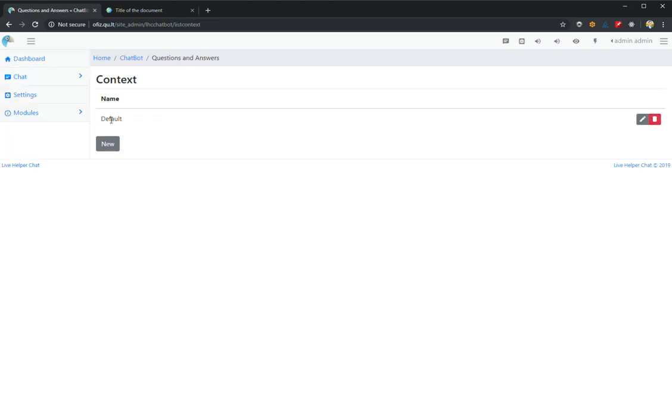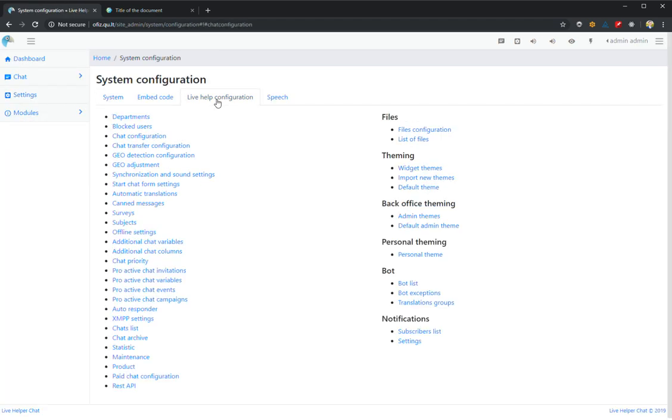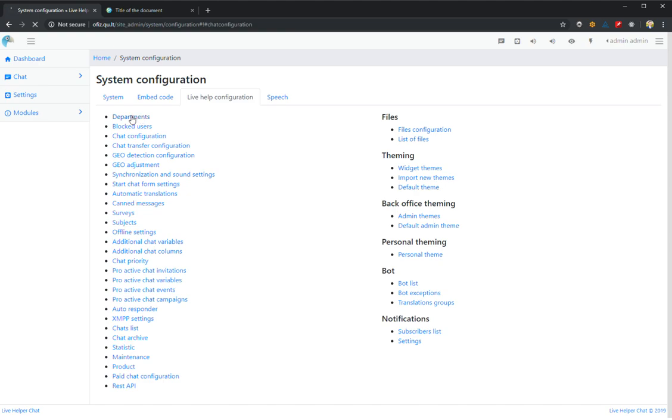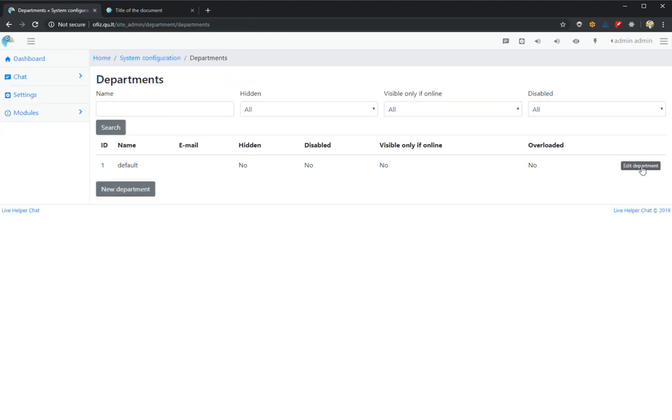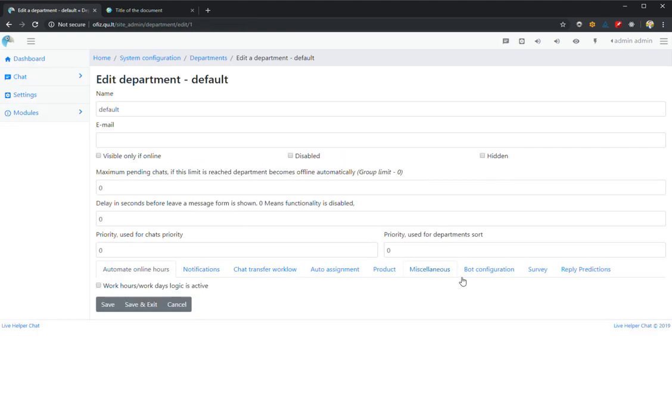First thing you have to do is create a context. I already have created a context named 'default', but you can create more like technical support, commercial, accounting, or similar. Each department has to have assigned the correct context.